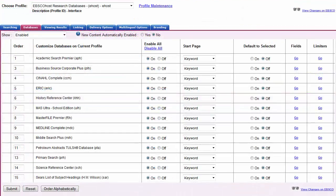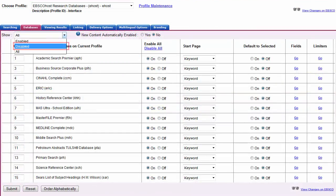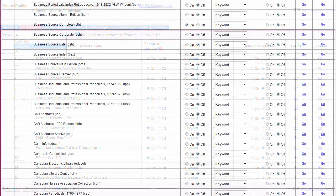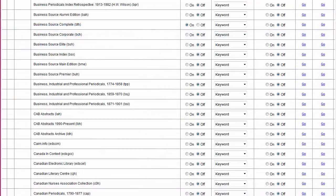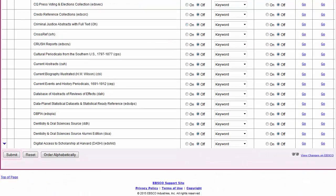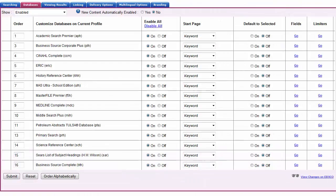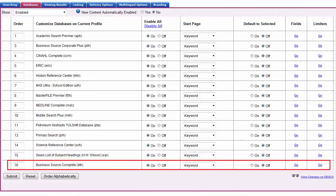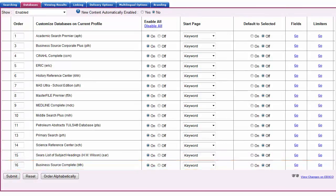To add databases to your profile, select Disabled from the Show drop-down menu. In the Enable column, change the setting to On for each database you would like to enable on the profile and click Submit. When a database is added, it appears at the bottom of the list of databases on your profile.